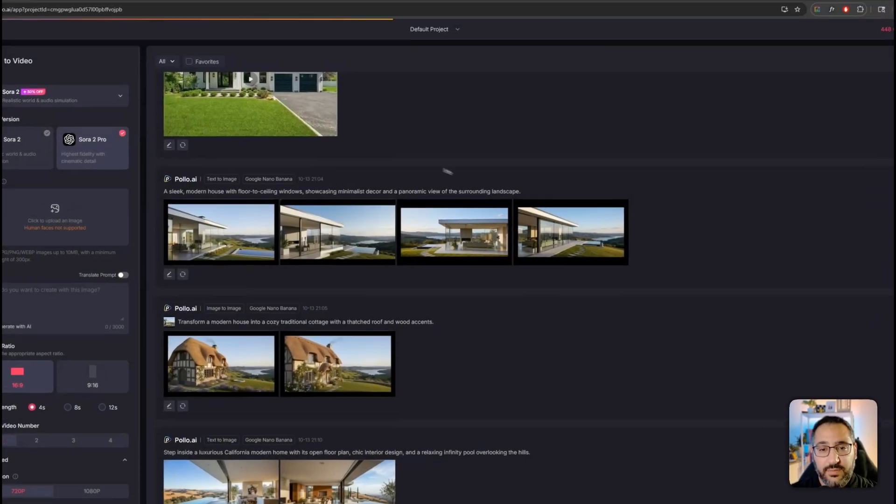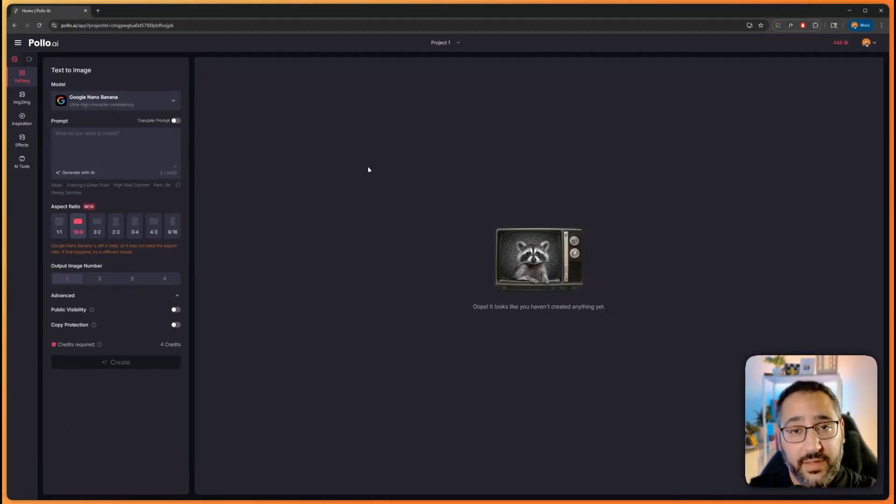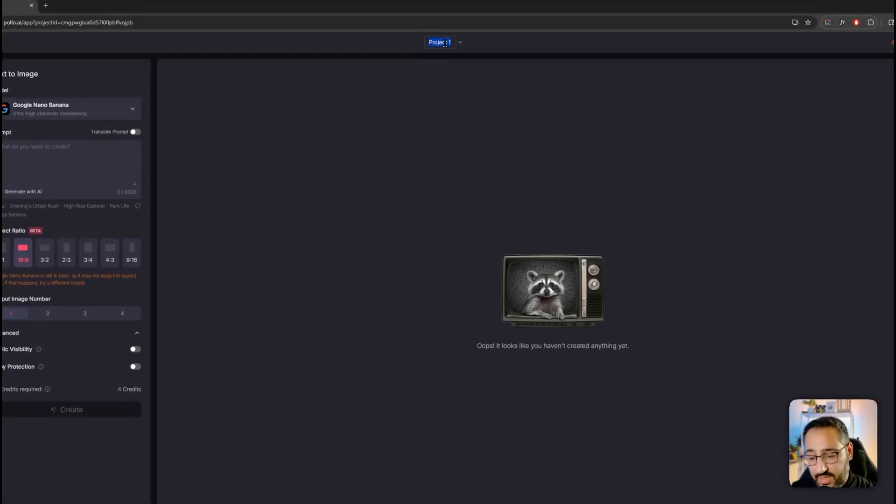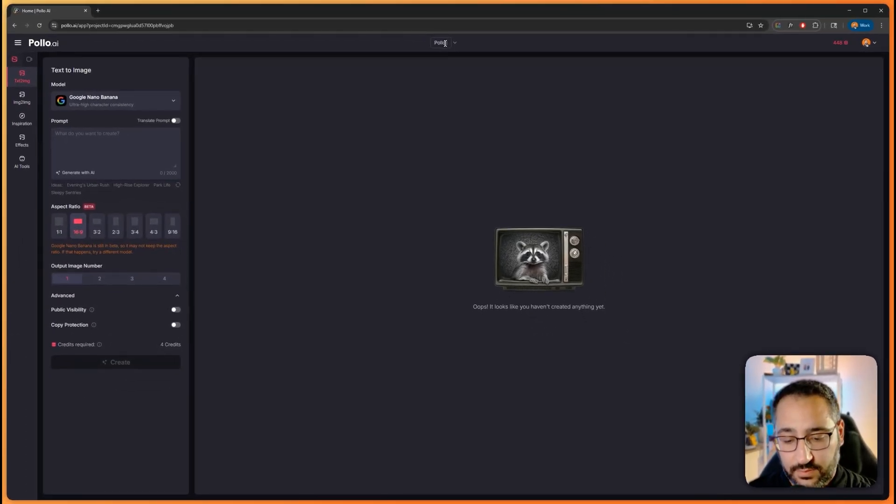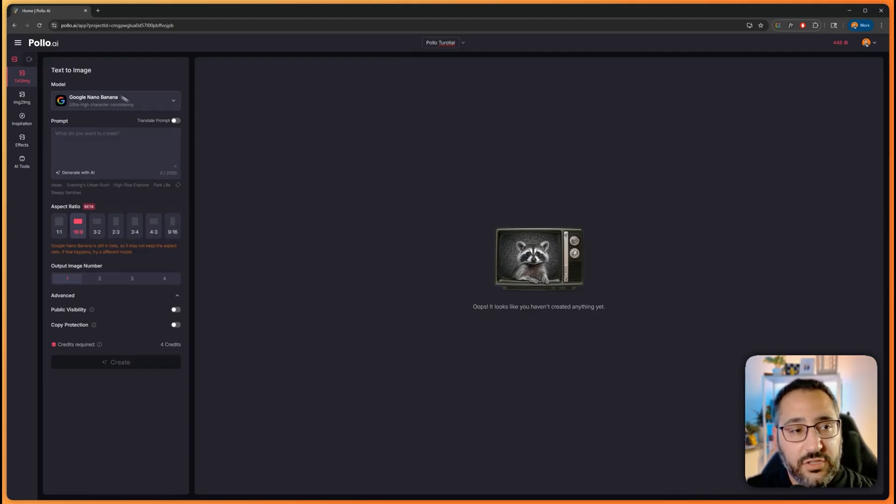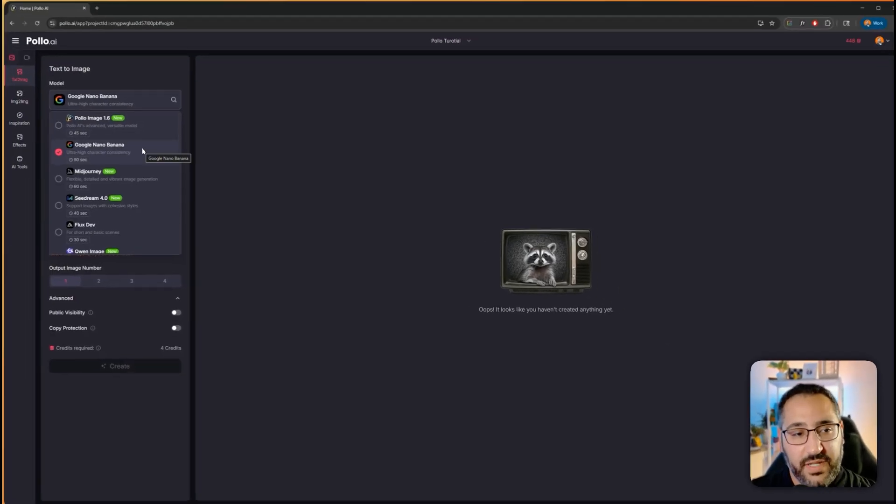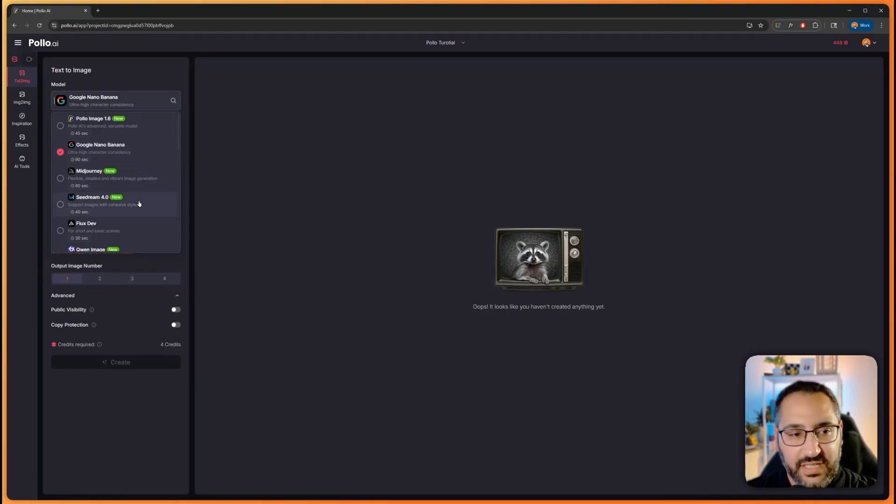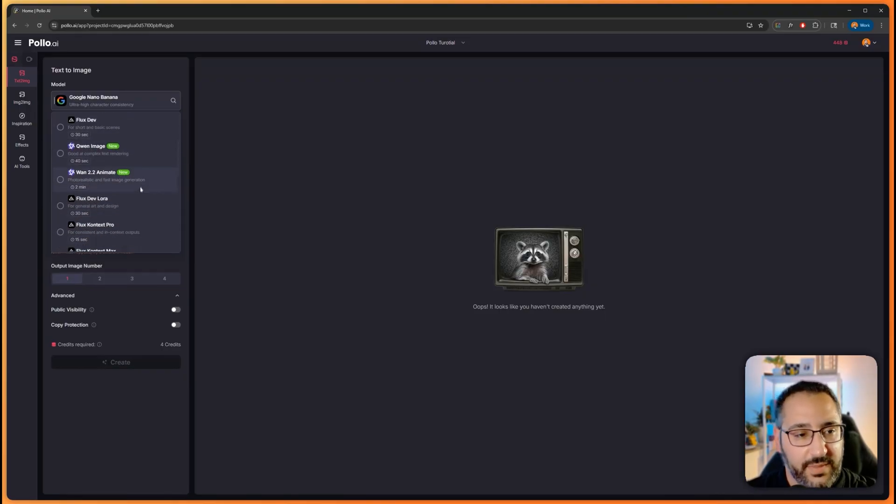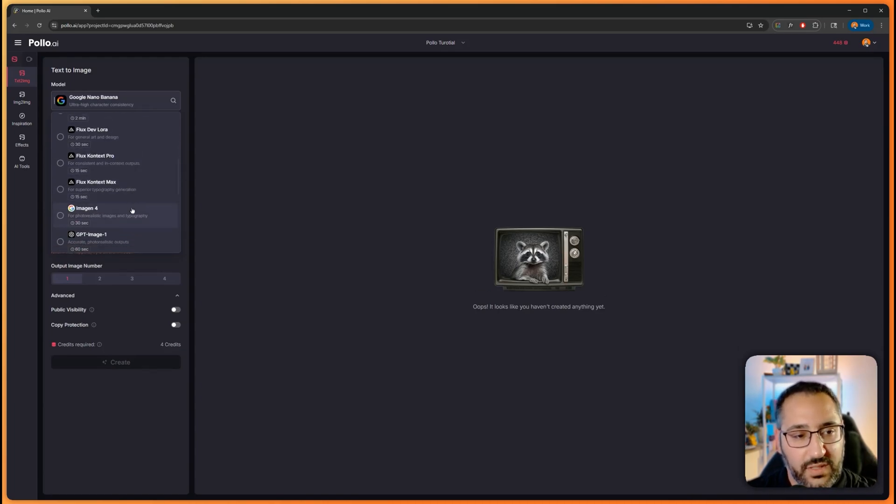You can create a new project to stay organized. I want to show you easy mode and canvas mode. Canvas mode is pretty exciting, but we'll get to that in just a moment. Easy mode will collect all my images in one simple folder. I can rename this Polo Tutorial. Under the image mode, I can choose all the different models: Nano Banana, Midjourney, Seadream, FluxDev. These are all the models I've been raving about for weeks, all in one spot.